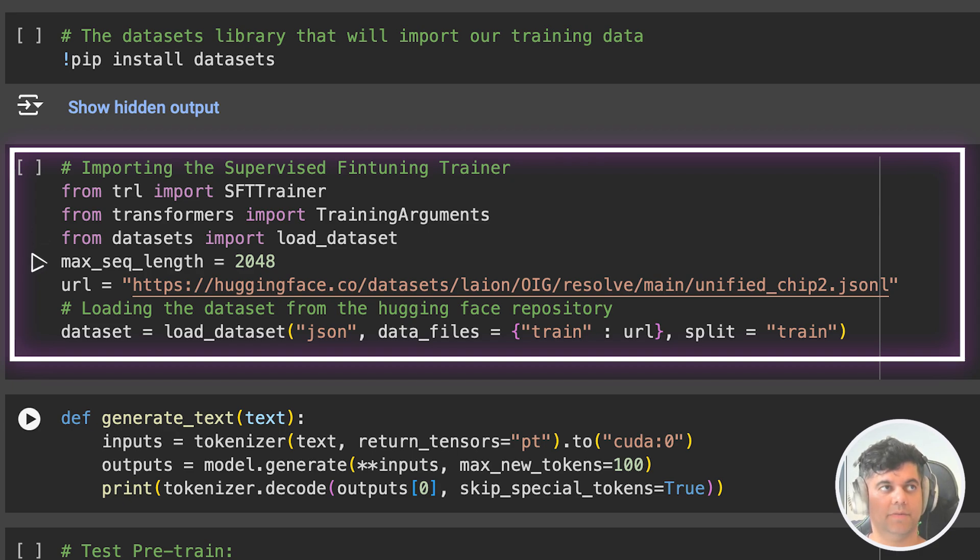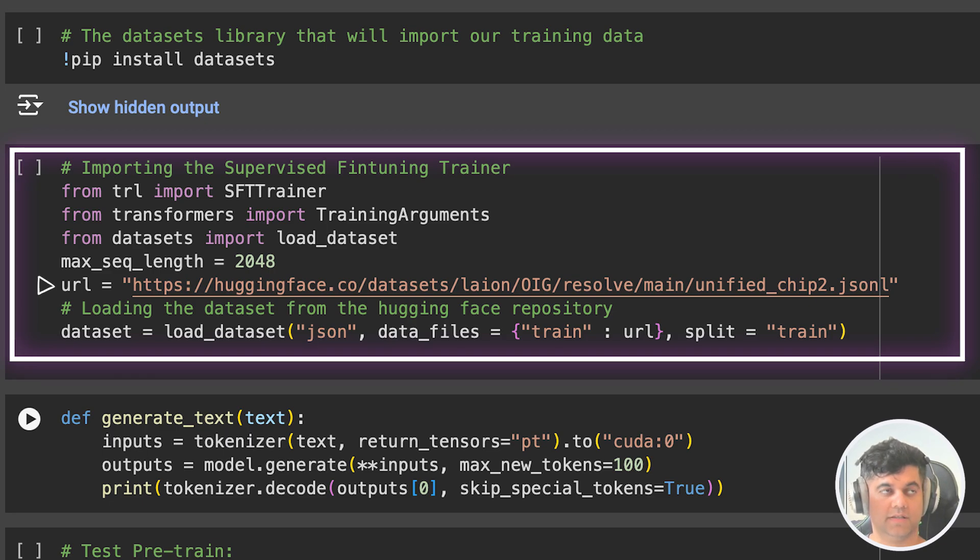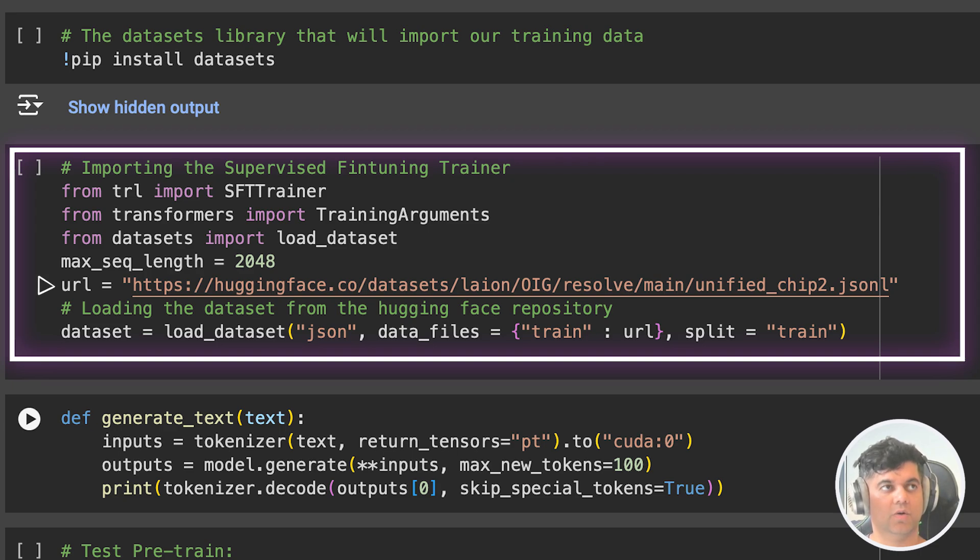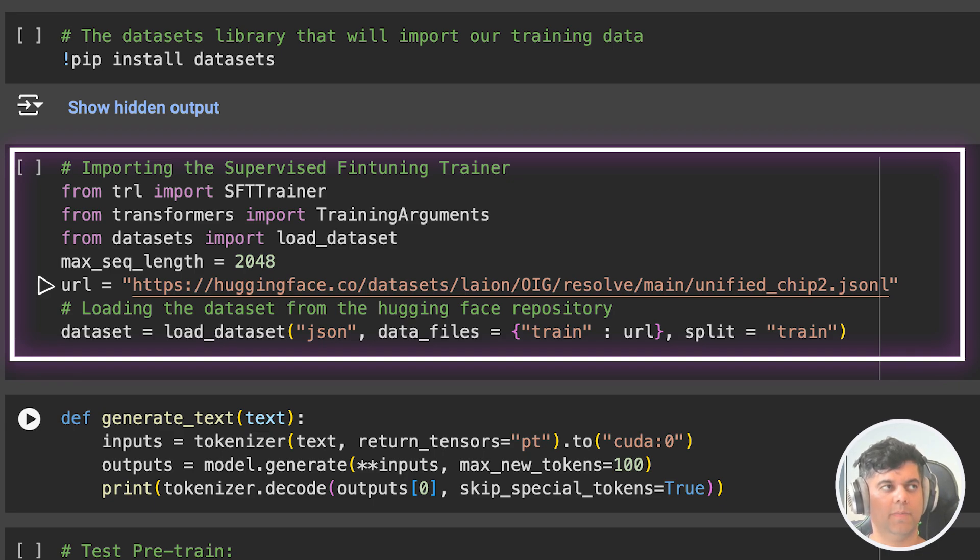Then we set the maximum sequence length for tokenization to 2048, and we set the URL for the dataset to be loaded in the URL variable. As you can see, the dataset is in JSON lines format and is hosted on Hugging Face Model Hub. We can even see what the dataset looks like. And if you just put the URL from the Colab in your browser, it'll directly download this dataset for you.